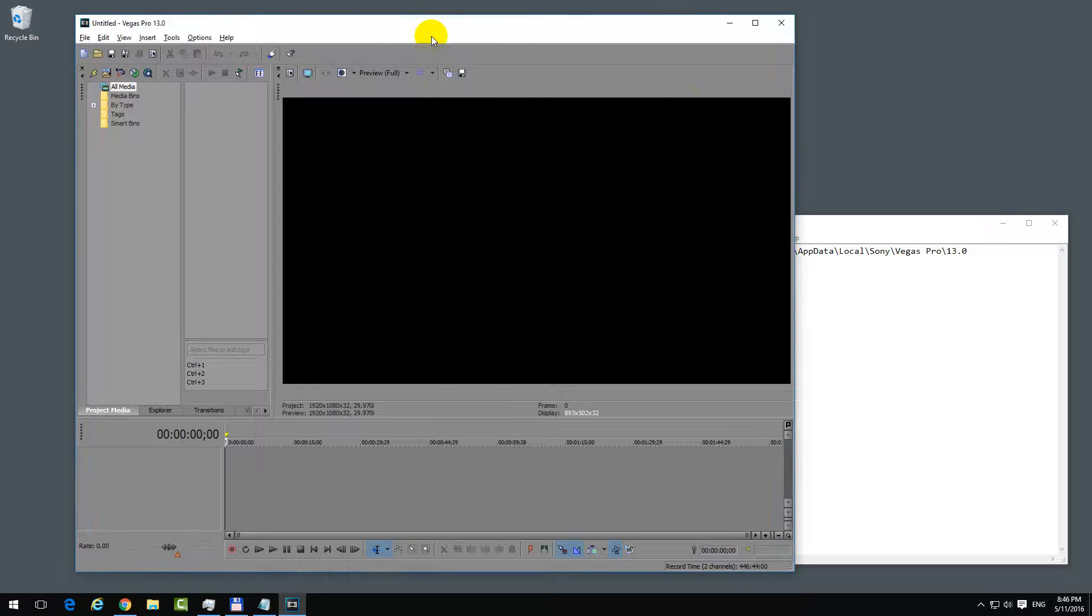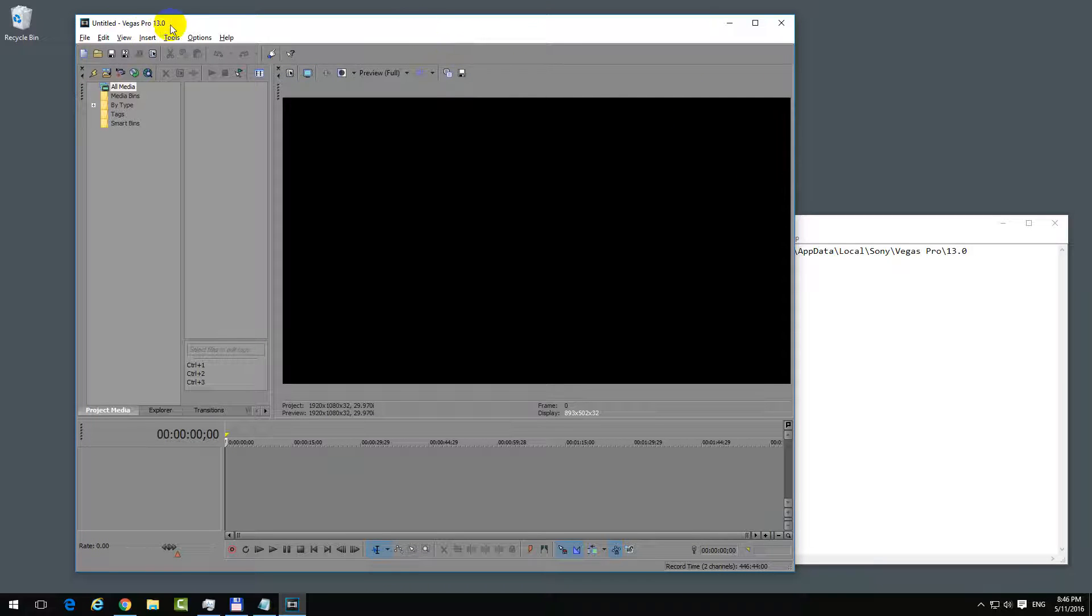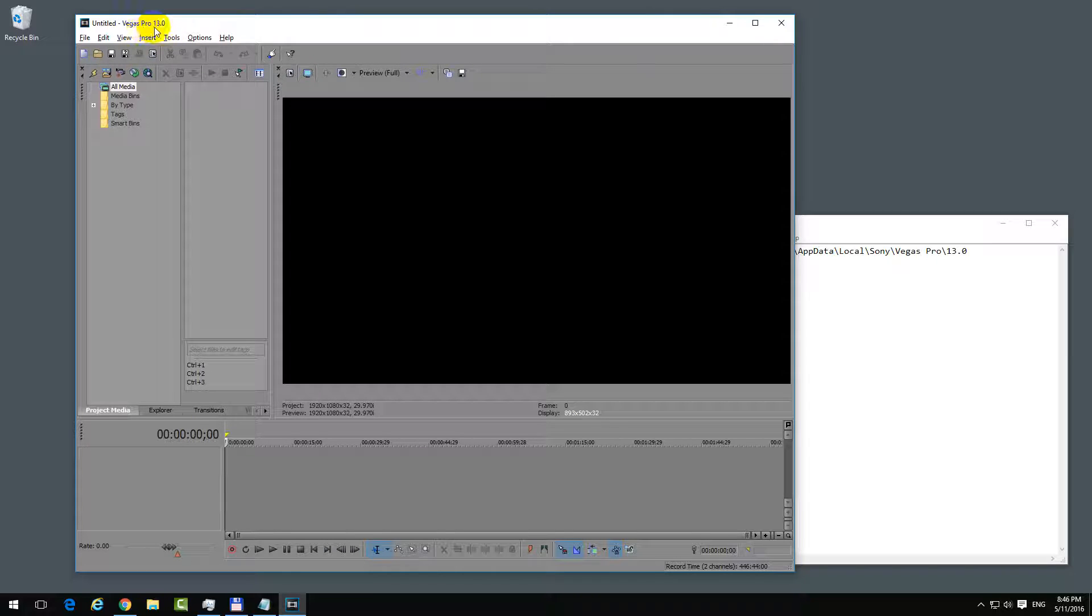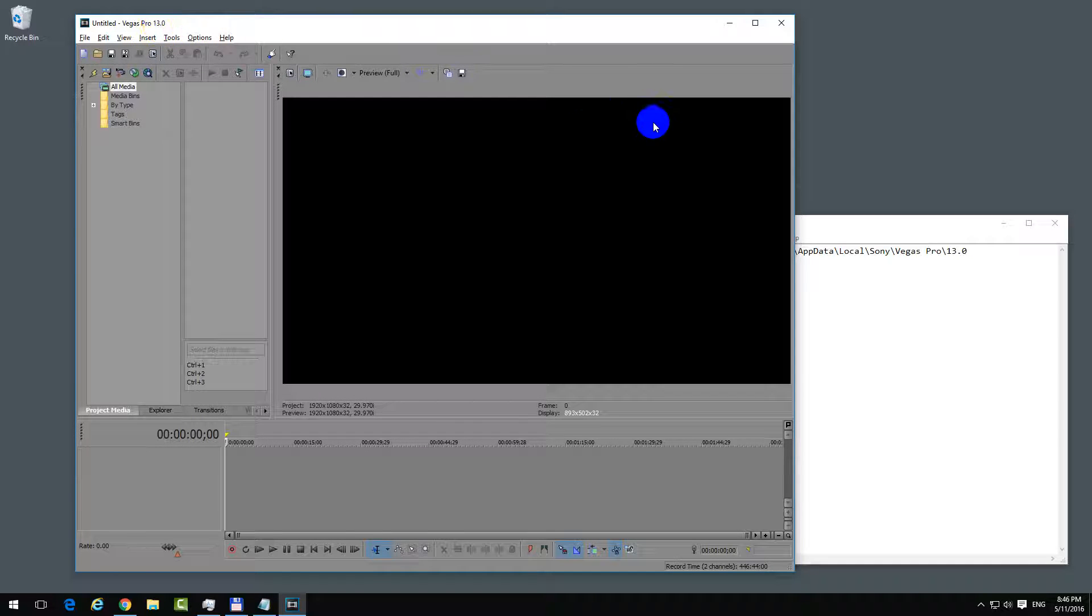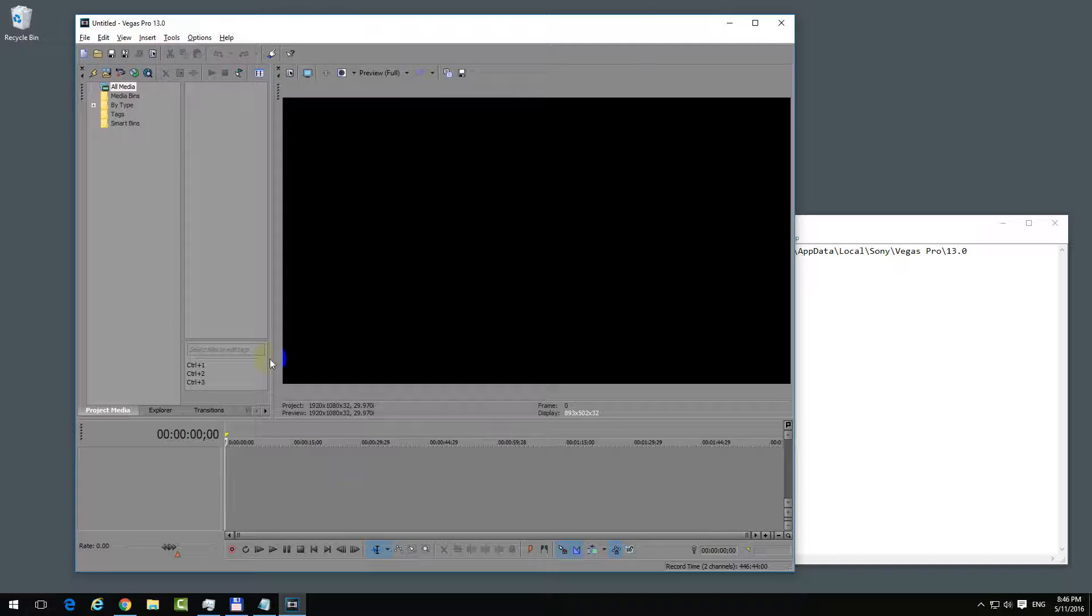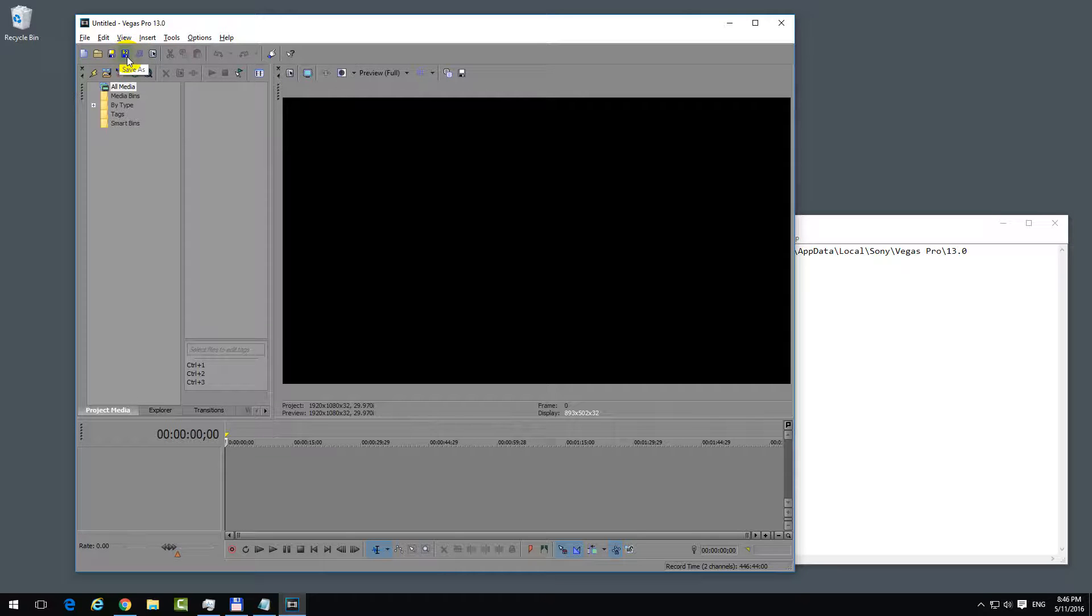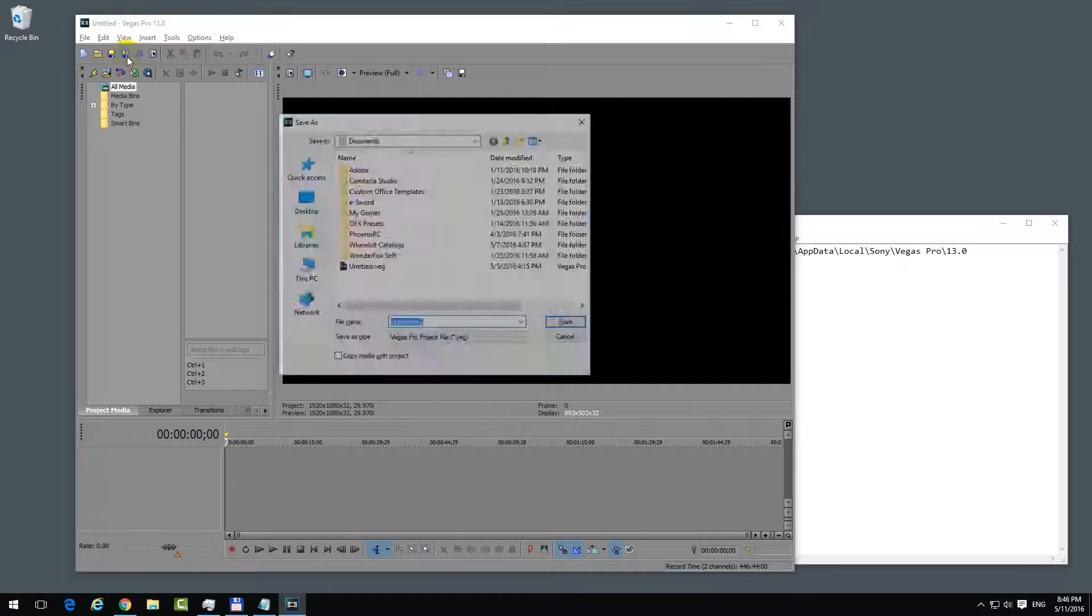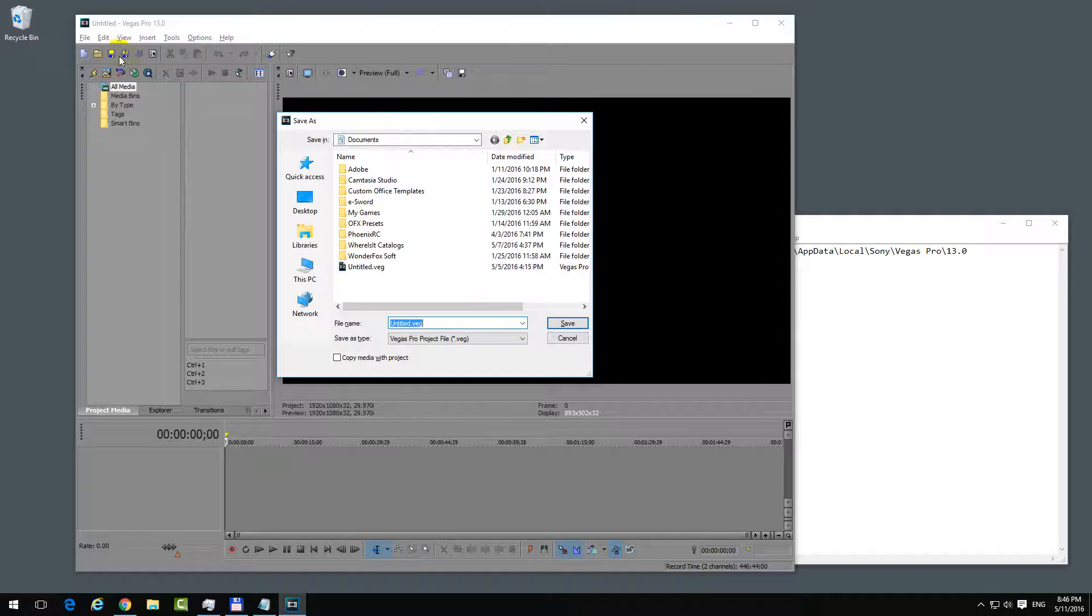This video is about Sony Vegas Pro, whatever version you're using - 11, 12, or 13. Let's say you were editing something on the timeline and you accidentally forgot to save your project, to push the floppy disk and save it into a .veg file.